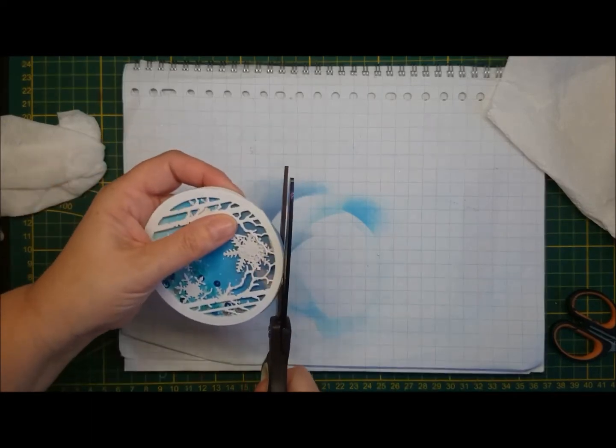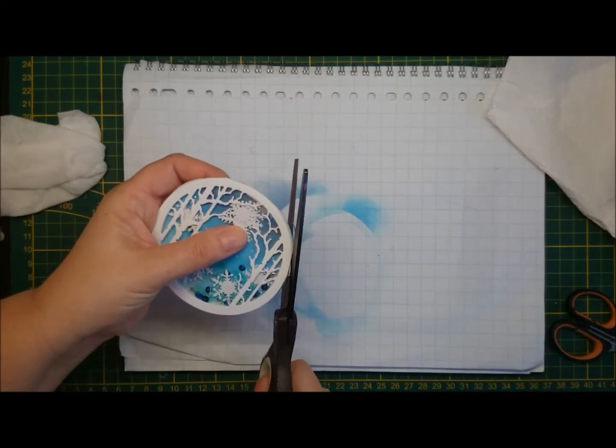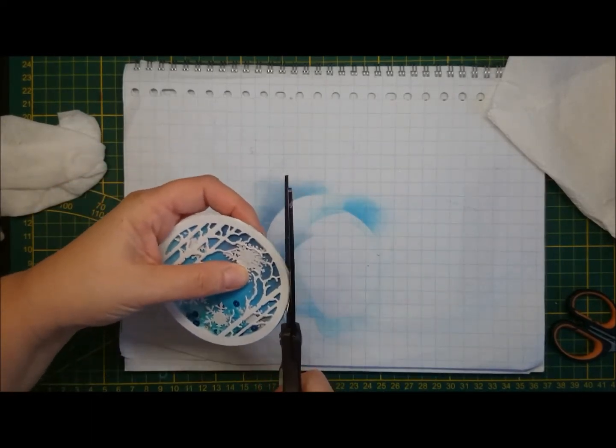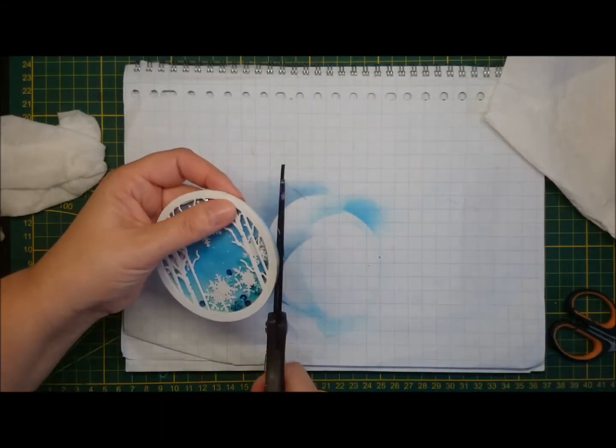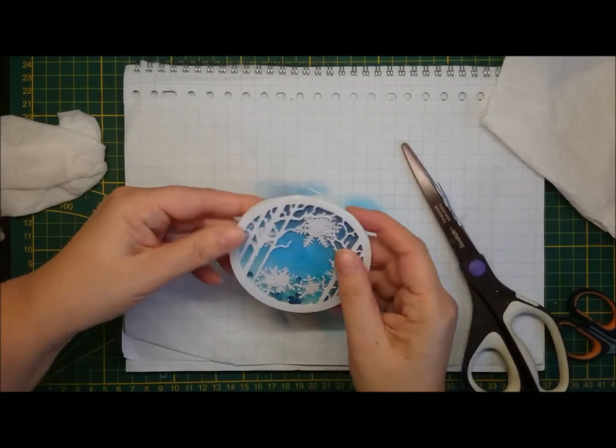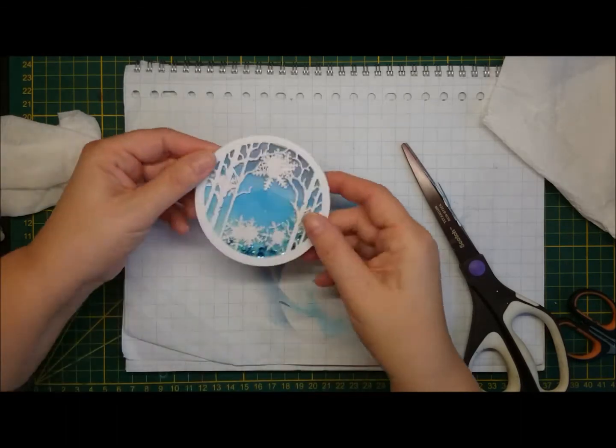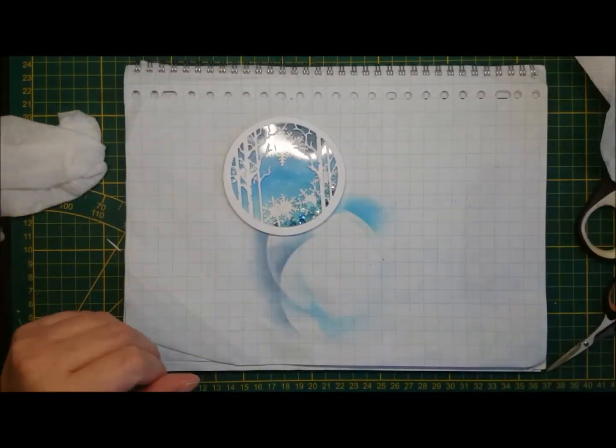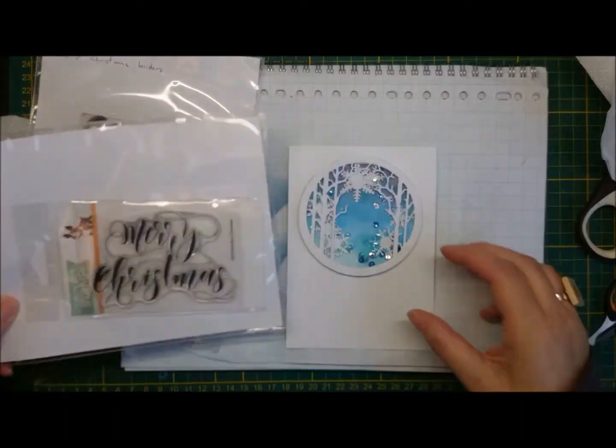And I think it looks okay. But you know, I am much more critical of my own work than anyone else, I think.